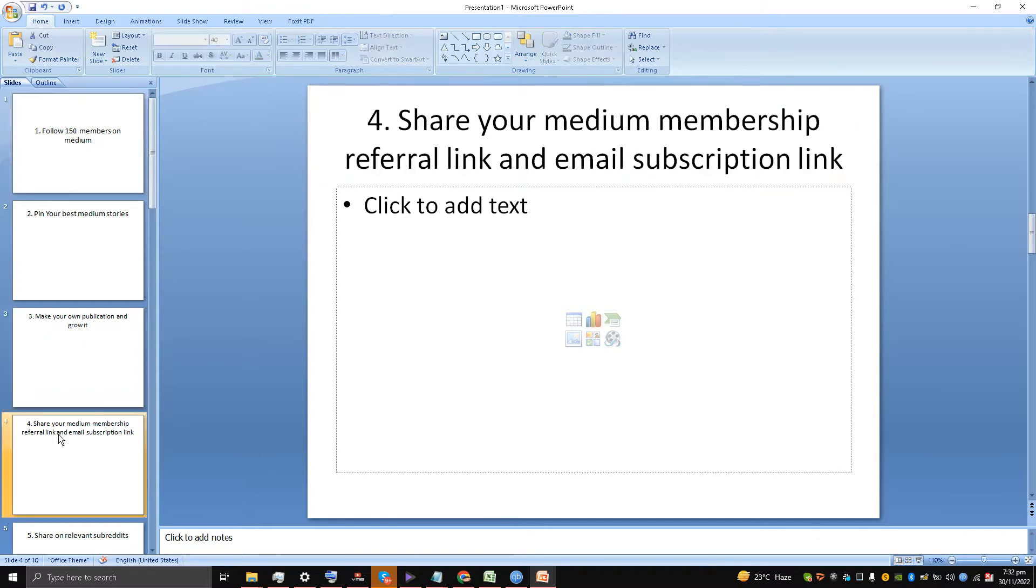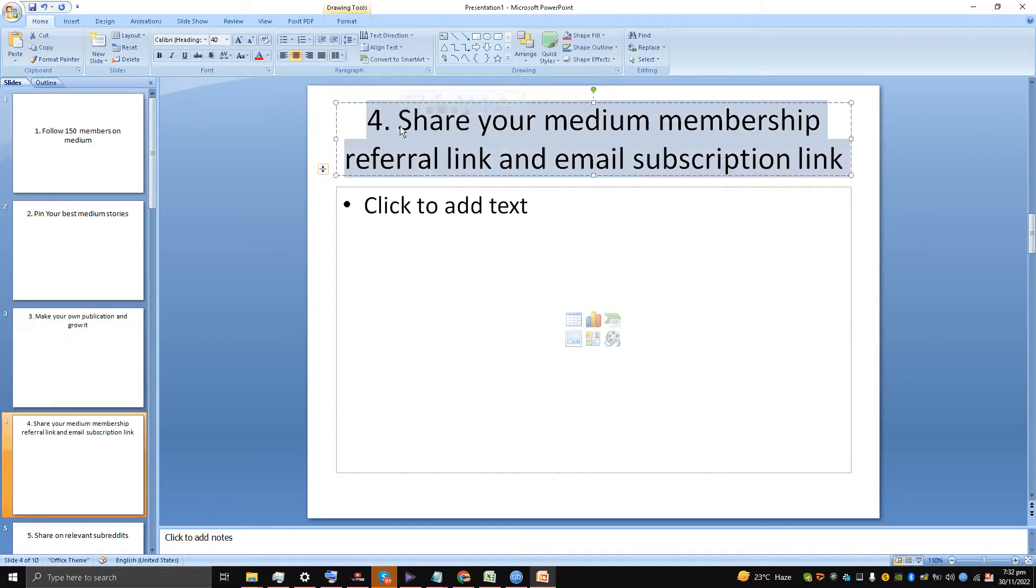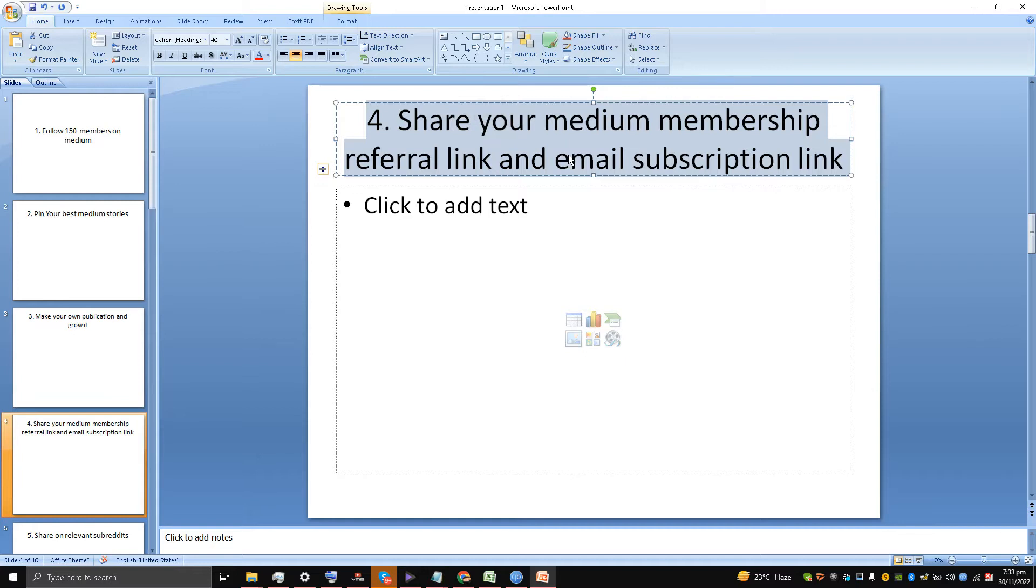The fourth method is very important: share your Medium membership referral link and email subscription link at the bottom of the Medium story. Simple as that. There is a video that I made about it, I am sharing it. Watch that video—it's available on the Medium tutorials playlist. I'll share the link in the description of this video.